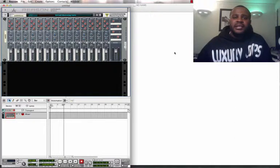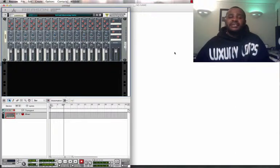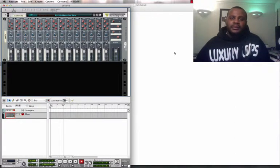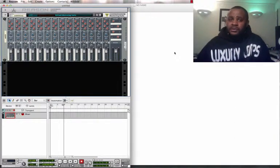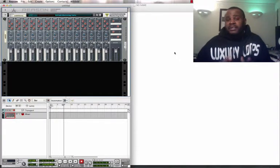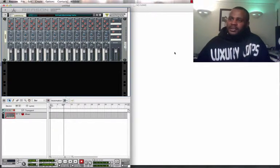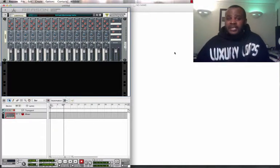What differentiates us is the sounds that we have, the loops that we use, our creativity. I said creativity. Creativity.